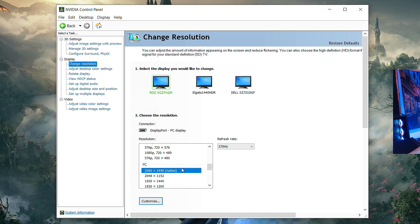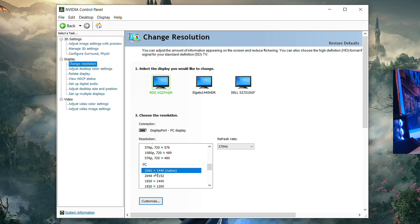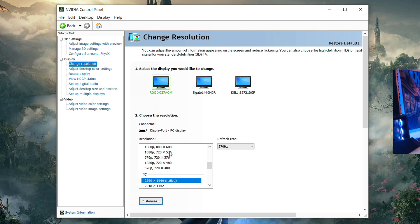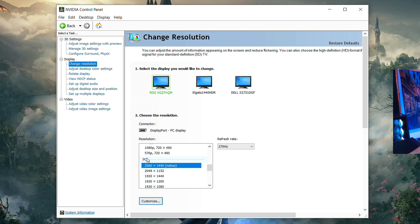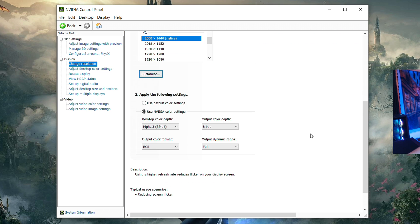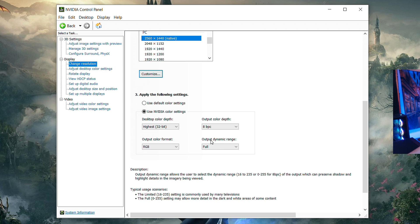Go to 'Change Resolution' and make sure you're under the PC section with your native resolution selected — for most of you that's 1920x1080, for me it's 2560x1440. Make sure you're under PC here, not Ultra HD, because otherwise you won't be able to change your refresh rate to 144 or 240Hz. Select the highest refresh rate possible. Scroll down and select 'Use NVIDIA color settings', then under Output Dynamic Range change it from Limited to Full.